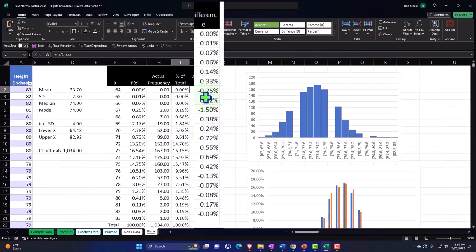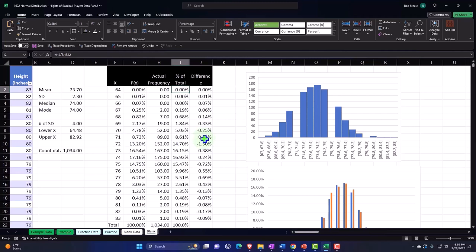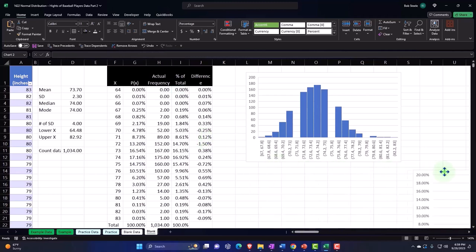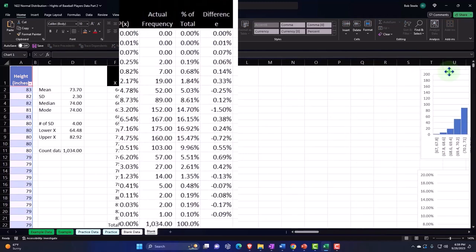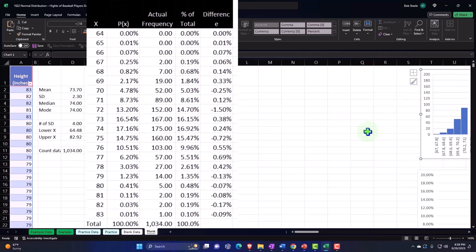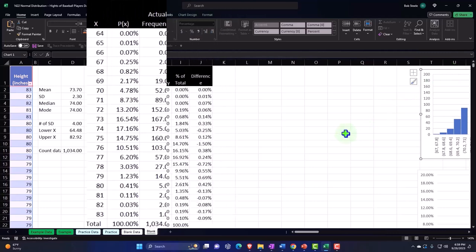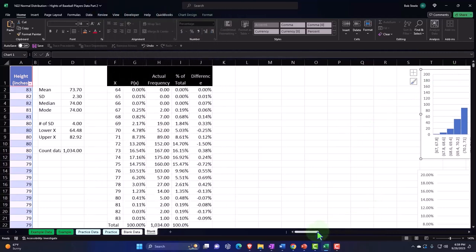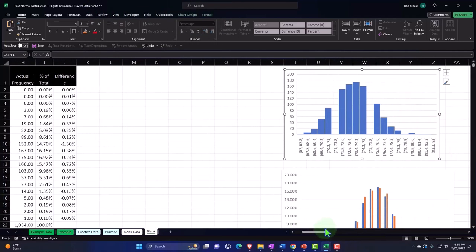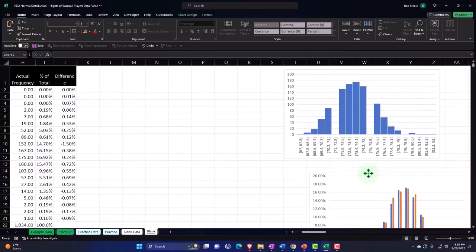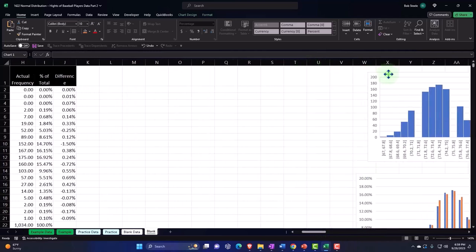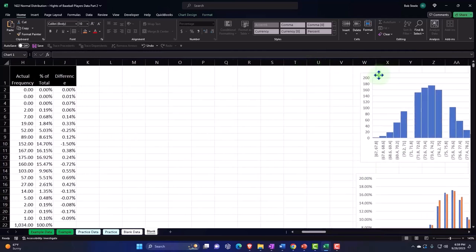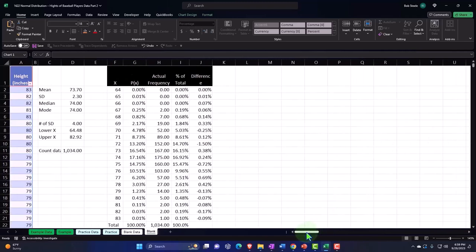So now we can see that they're pretty similar in nature, which again is an indication that that bell curve will give us some predictive power. We looked at the difference, which also indicates that there's fairly small differences, that the bell curve will give us some predictive power.